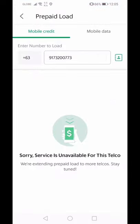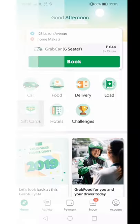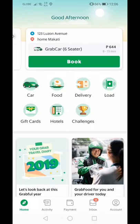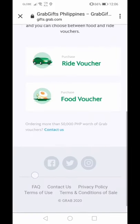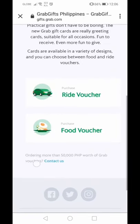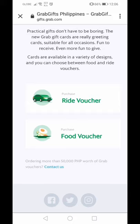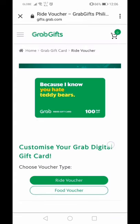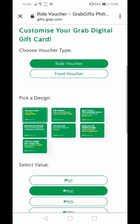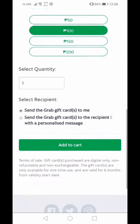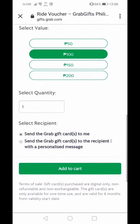You can also buy mobile load through the app. And there are gift cards — if you want to give someone a gift, you can send ride vouchers or food vouchers. You can get up to 100 pesos off, or even 200, depending on the quantity. It's a great gift for someone who regularly uses Grab or frequently orders delivery.